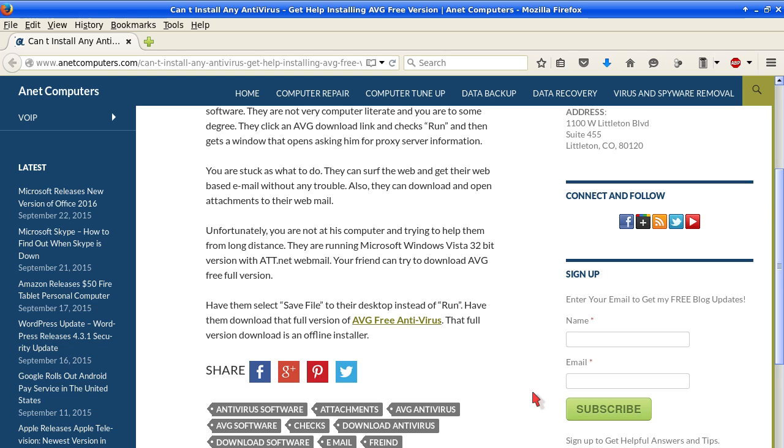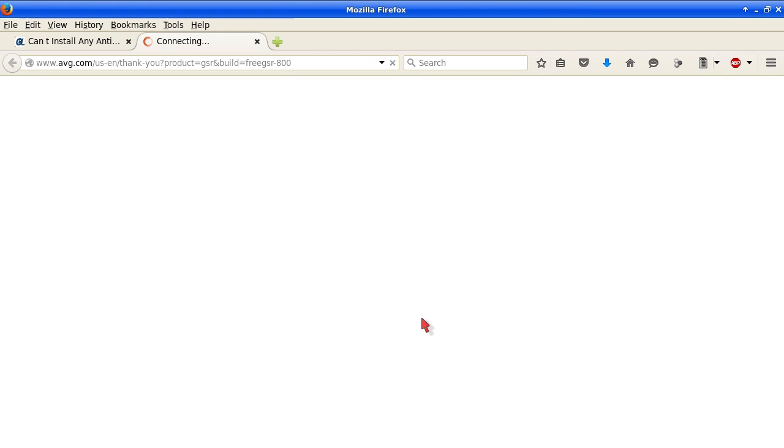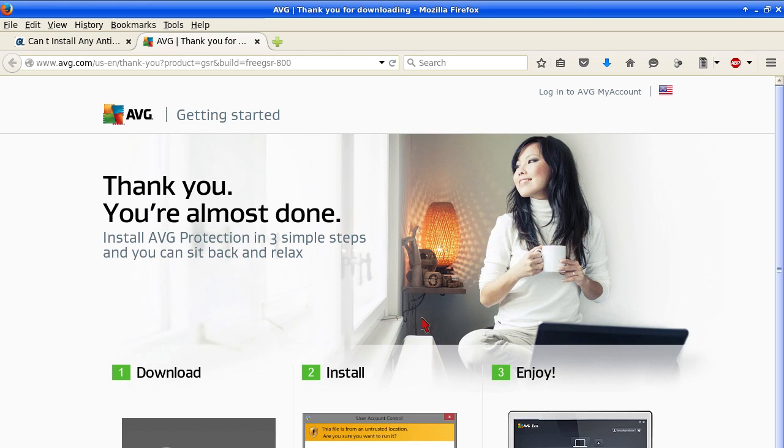That full version download is an offline installer. So you want them to download a full install version of AVG free antivirus. That has all the information necessary in one file downloaded to your local machine. Therefore it doesn't have to connect online. And then let's check out that link. It's actually a link to the downloadable file.